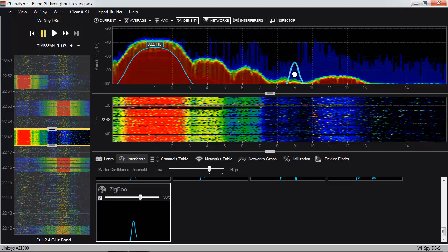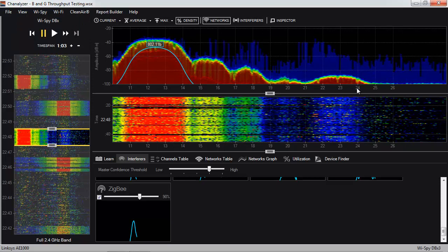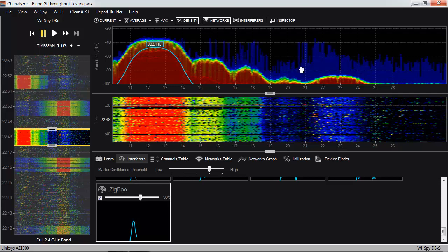You can click on the View menu and click ZigBee Channels, which changes our Wi-Fi channel labels to ZigBee labels. So now you can look at your controller and see that your ZigBee network is on, say, channel 21. If you select the ZigBee signature in the interferers tab and hover it, you can see approximately where you can expect your ZigBee network to exist in the spectrum.